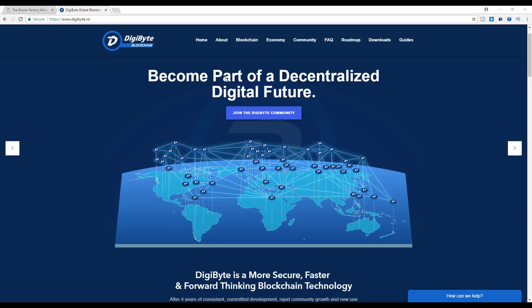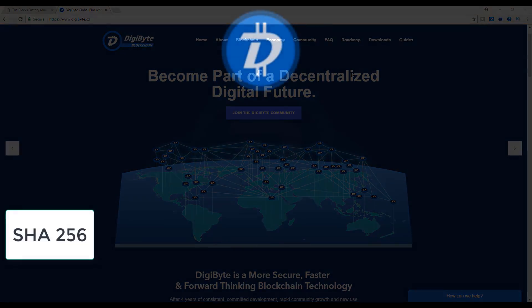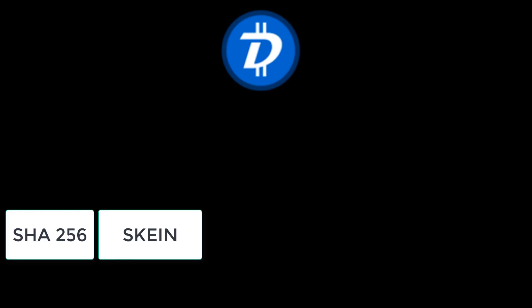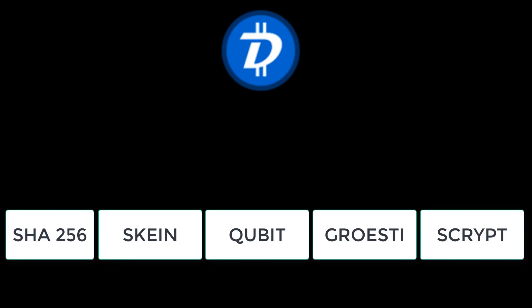Digibyte is a very singular coin since it can be mined with multiple algorithms: SHA-256, SCRYPT, Qubit, Groestl, and SCRYPT.